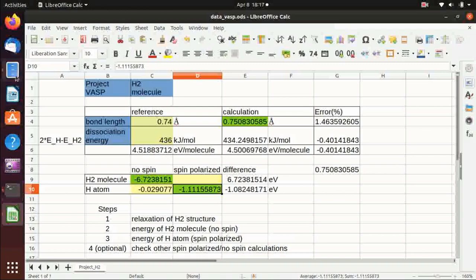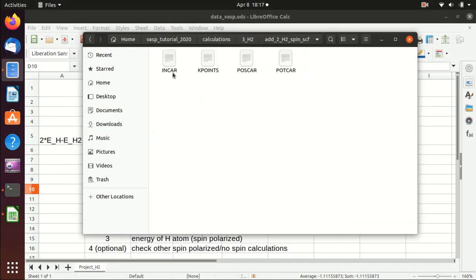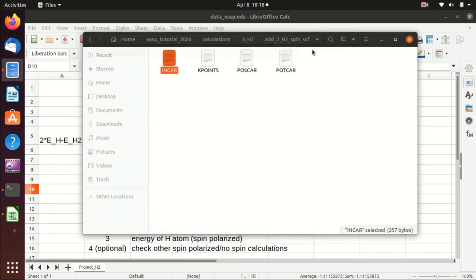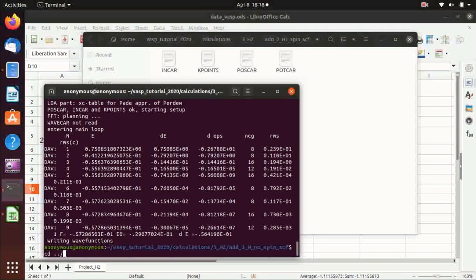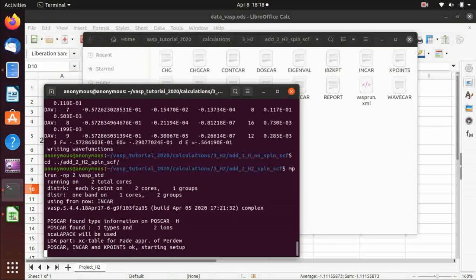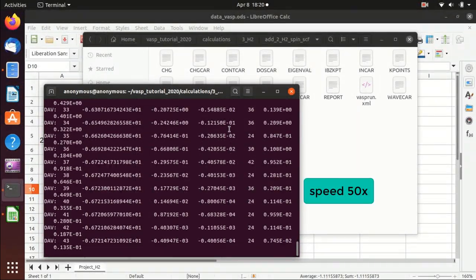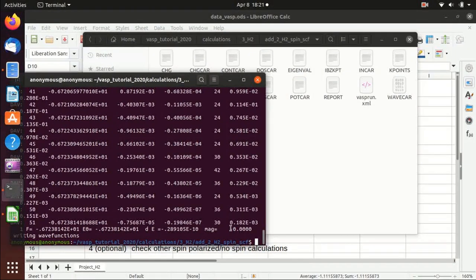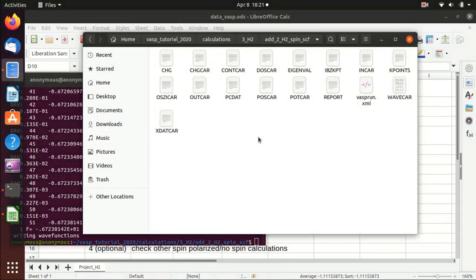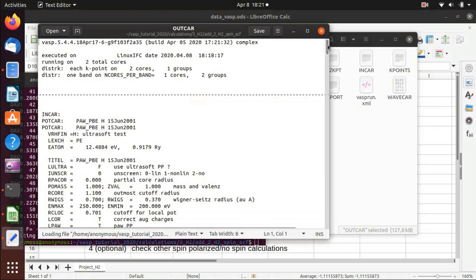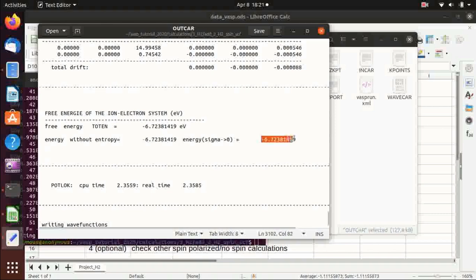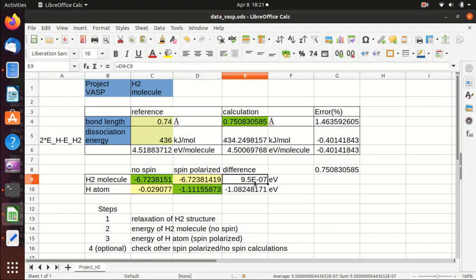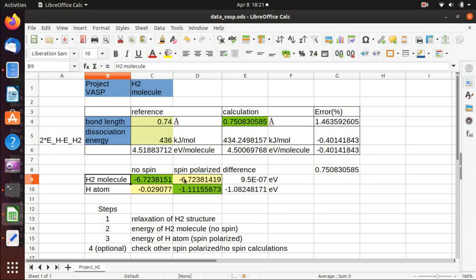Now we do the spin polarized calculation for hydrogen molecule. The only difference from the non-spin calculation is that we add ISPIN equals 2 to turn on spin polarization. We run VASP. The calculation is now finished — it is actually much slower than the non-spin calculation. The magnetization is zero, as expected, since hydrogen molecule should not have any magnetization. We go to OUTCAR, find the energy, and paste it. The spin polarized and spin unpolarized results are the same, because hydrogen molecule has no unpaired spin.